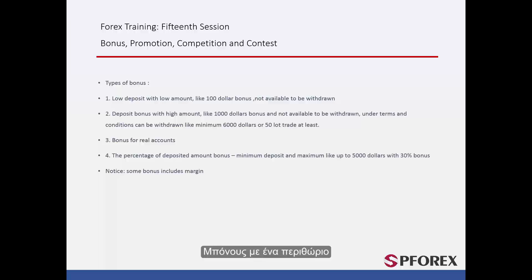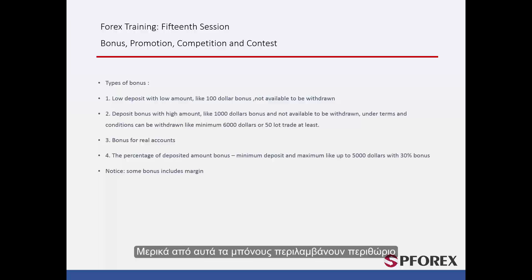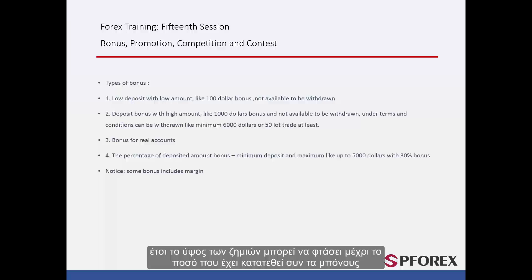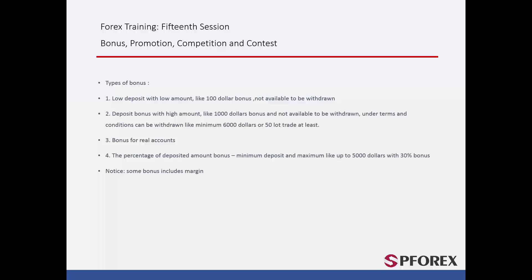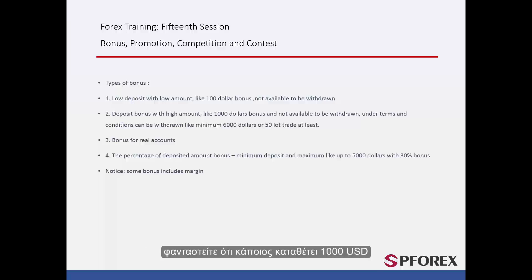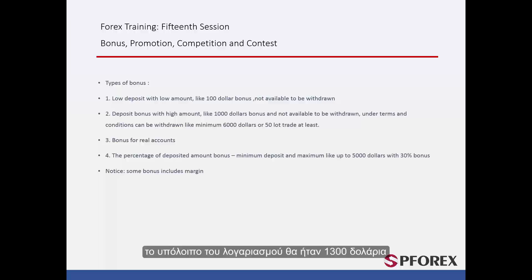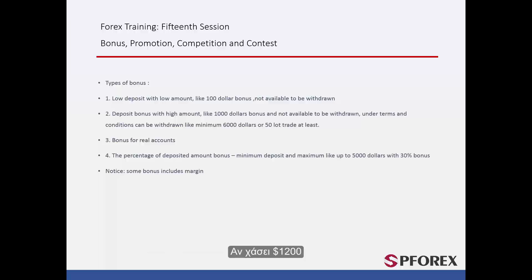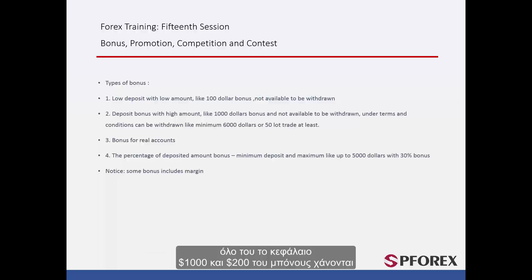Bonus with a Margin: some of these bonuses do include margin, so the amount of losses can reach up to the amount that has been deposited plus the bonus. For example, imagine a party deposited $1,000. Considering the bonus amount, their account balance would be $1,300. If they lose $1,200, all of their deposited capital of $1,000 and $200 of the bonus are lost.